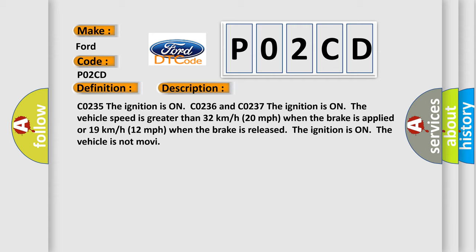The ignition is on, the vehicle is not moving. This diagnostic error occurs most often in these cases.